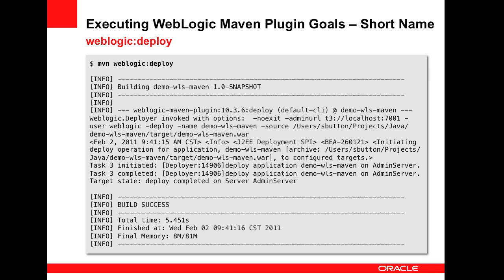Here is an example of a shortened goal execution, where using an optional installation step, the name of the plugin can be shortened to simply WebLogic.